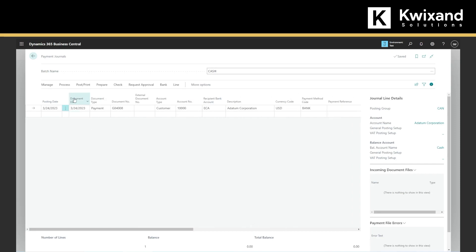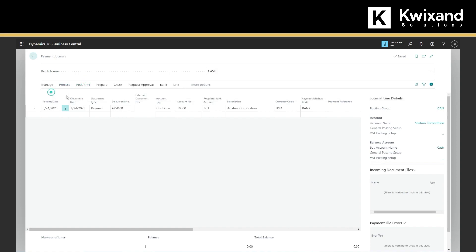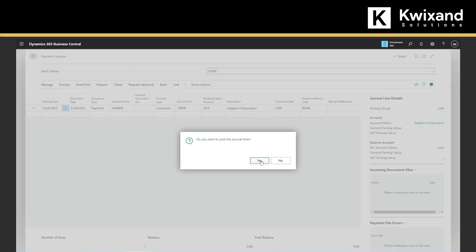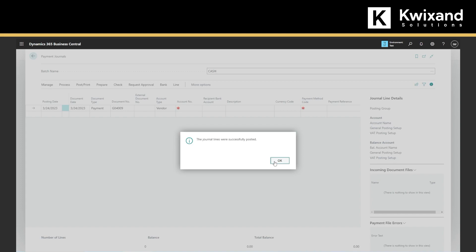Now we can simply process, and make sure that it's done. Now we can post it. It was successfully posted. So the payment has been applied.